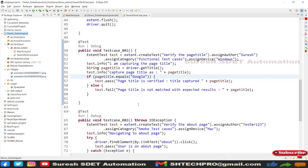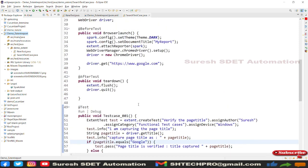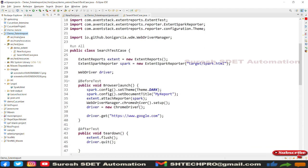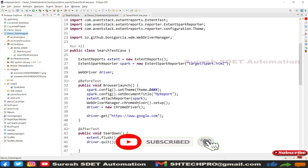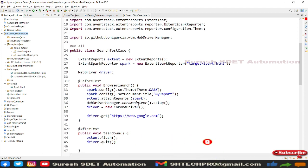This is how we capture a screenshot and append it into our Extent Spark Reports. I hope this session is helpful. If you are new to my channel, do subscribe. For any questions or comments, post in the comment box. If the session was helpful, post a like and share with your colleagues. Thank you for watching.